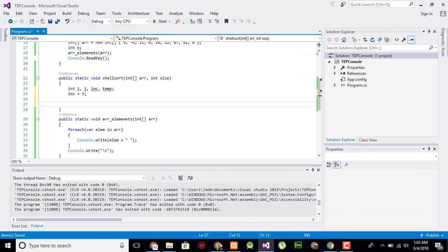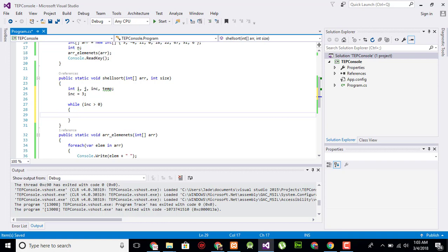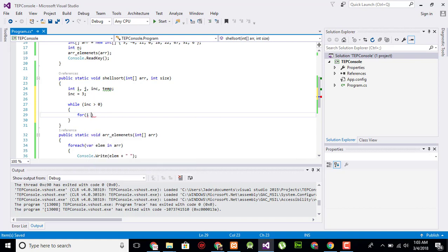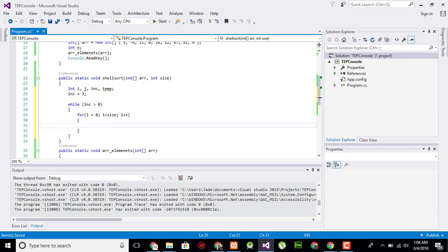I will use a while loop with the condition: increment greater than zero. Inside it, I will create another loop to sort each element — a for loop where i starts at zero and continues until it is less than the size of the array, incrementing i each iteration.